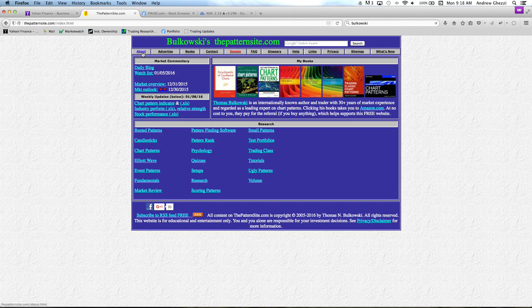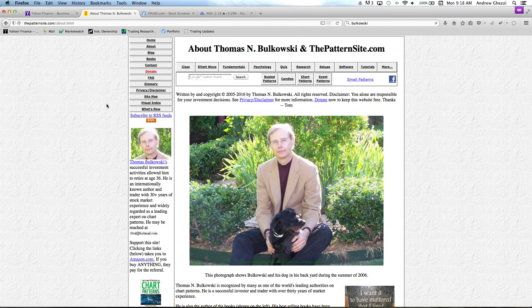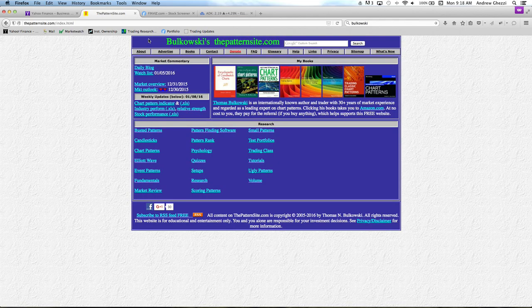If you don't know about Bukowski, he's a 36-year-old retired mathematical genius. As far as I'm concerned, he's written the definitive book on technical analysis — the Encyclopedia of Chart Patterns. If you haven't picked it up, I highly recommend it.